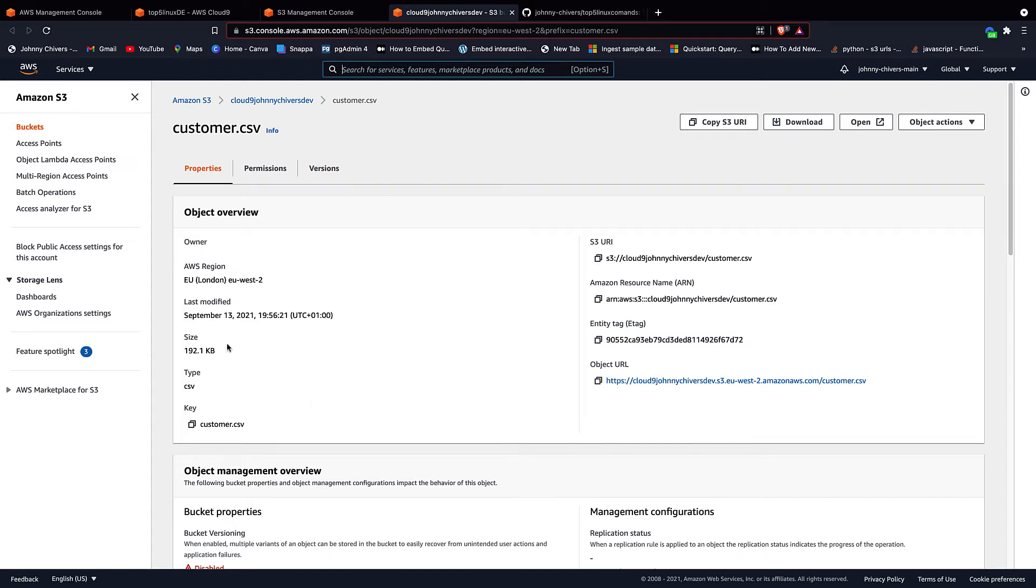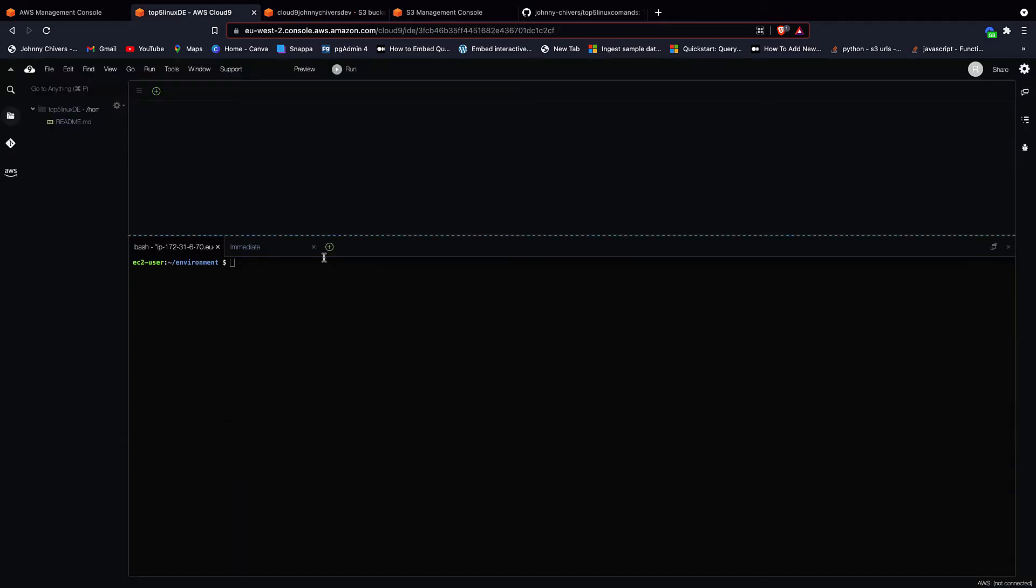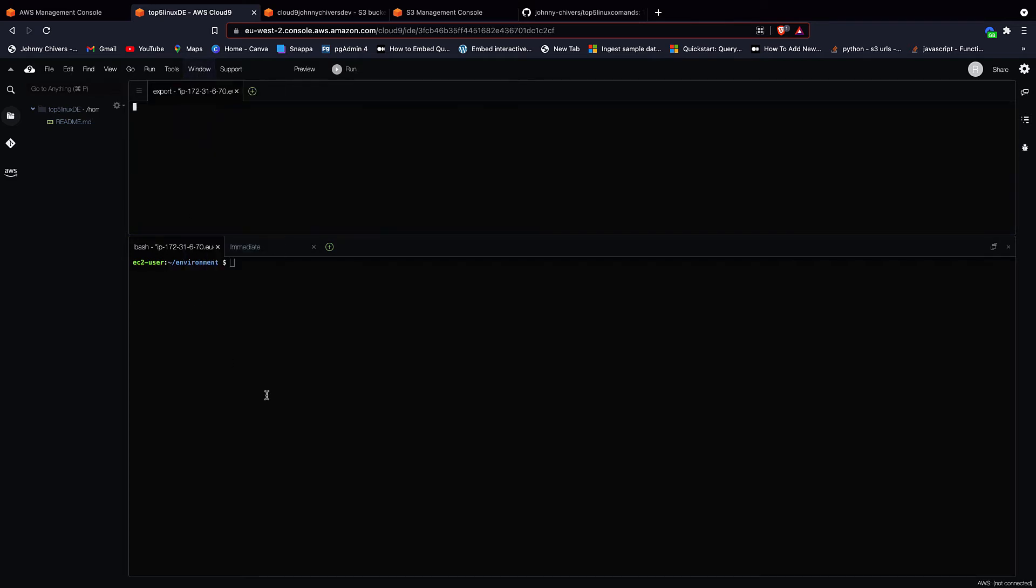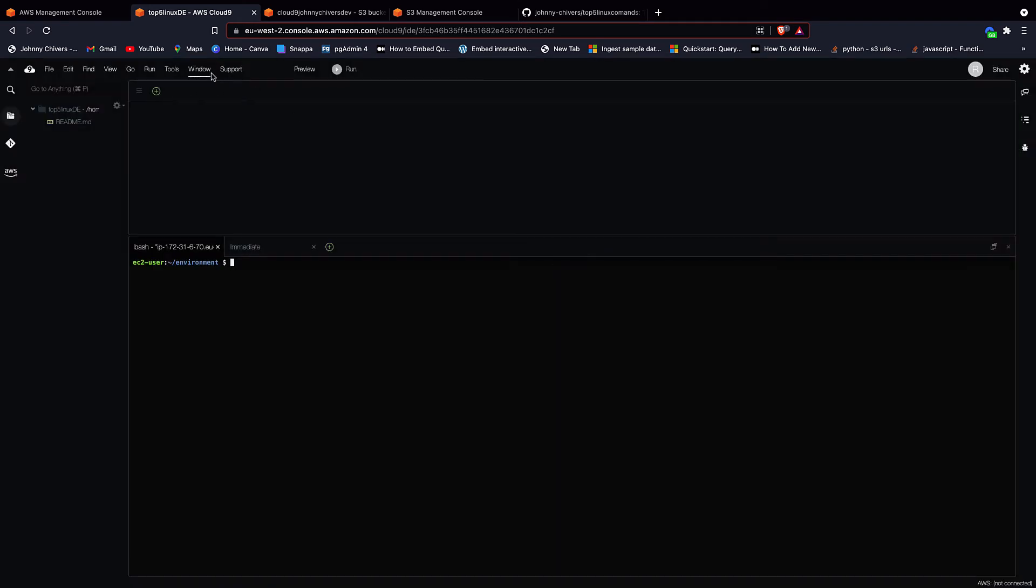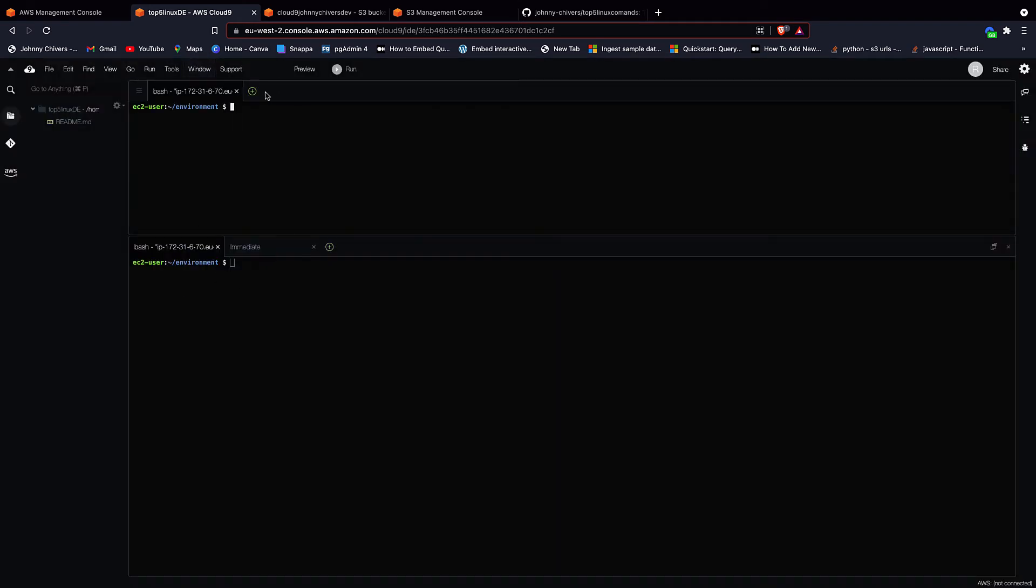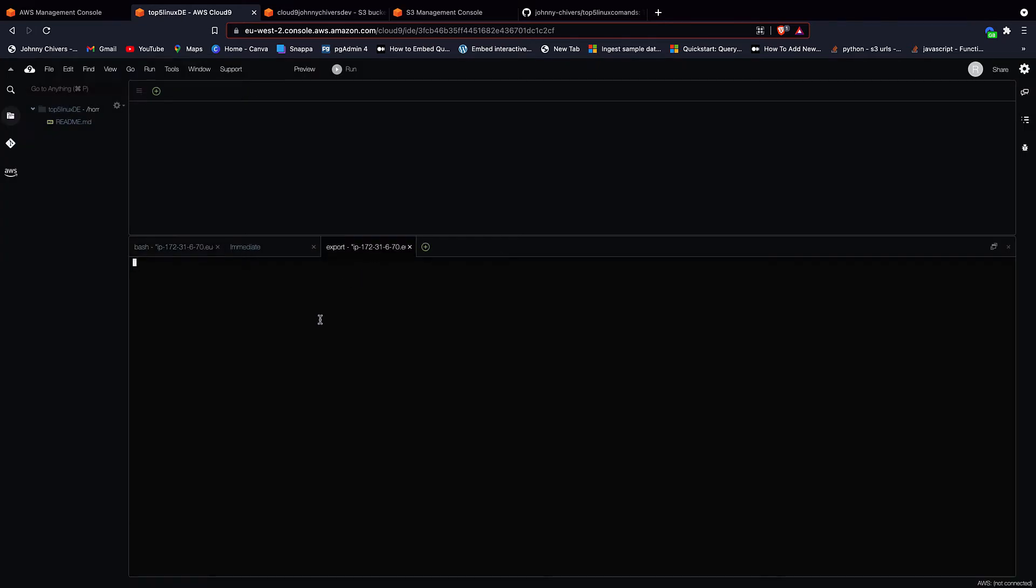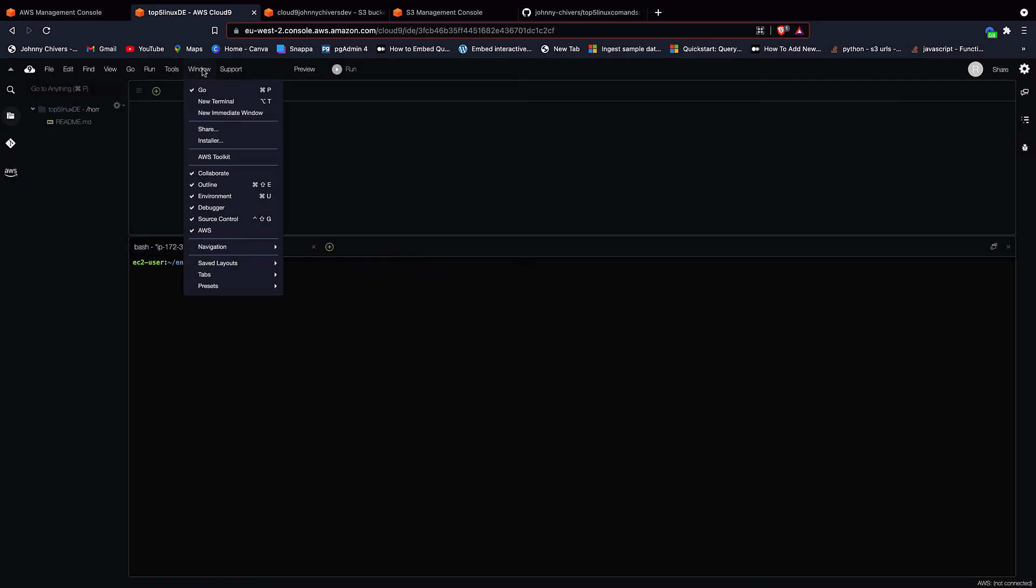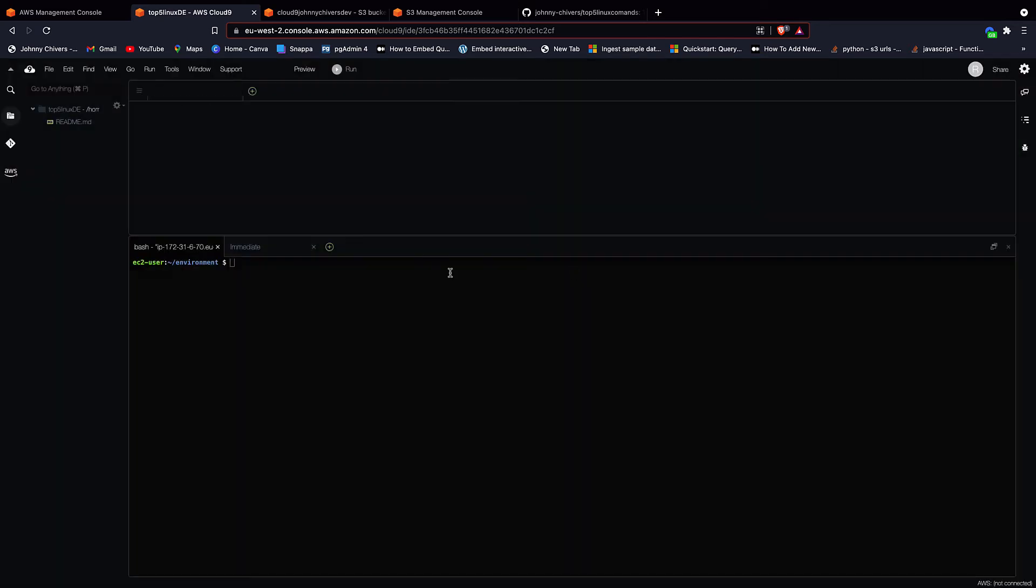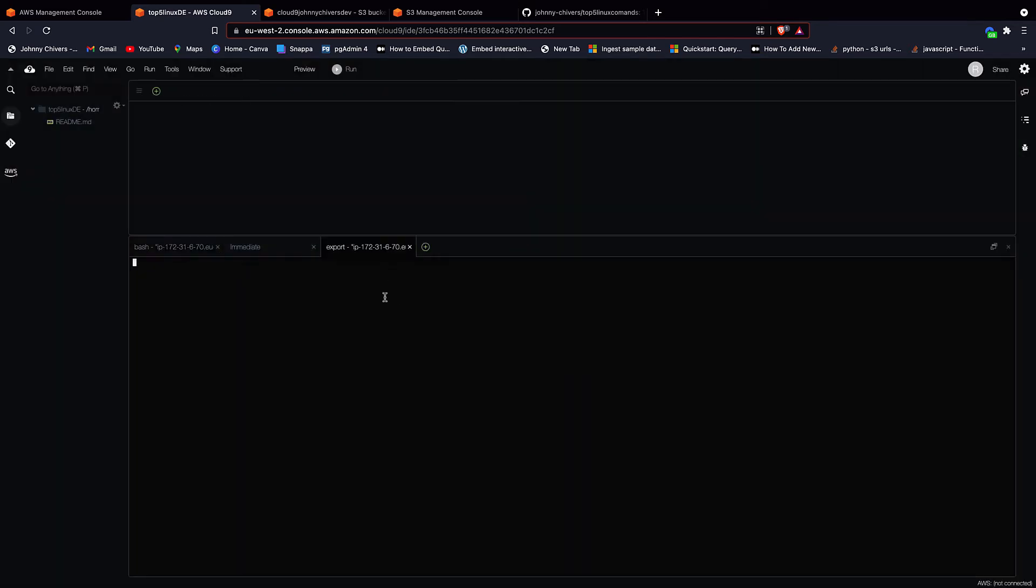I'm going to leave this open because we'll come back to it in a second to copy a few things off it. Back on the Cloud9, you'll have a terminal down the bottom. If you lose this terminal at any point, you go to Windows, New Terminal, and you get a new terminal. Alternatively, you can click the plus button here and go New Terminal. So just repeat that to get a terminal up. If you do lose it, Windows, New Terminal, or alternatively, this plus button, New Terminal. But for now, we'll just work on this open terminal as we logged in.